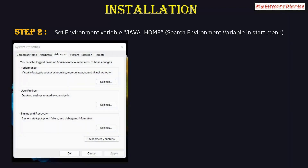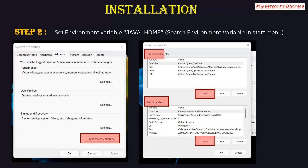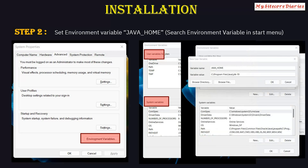Once installed, the next step is to update the environment variable JAVA_HOME. Search for 'environment variable' in your start menu — you will get the System Properties option where you can click on Environment Variables. You will get a window where you have to add JAVA_HOME in two places: the user variables section and the system variables section. Click 'New', add the variable name as JAVA_HOME, and set the variable path to where your Java is installed.